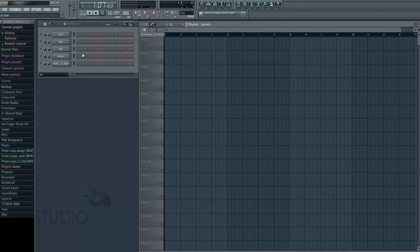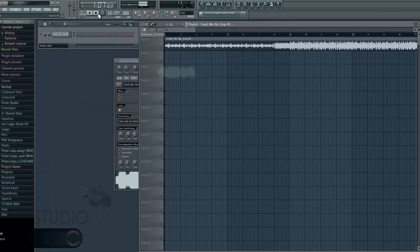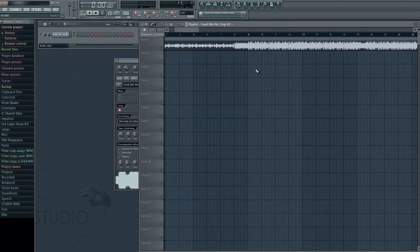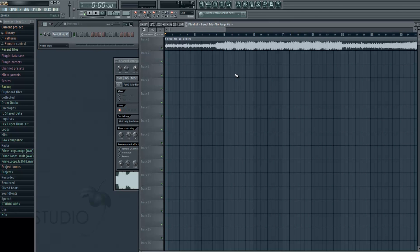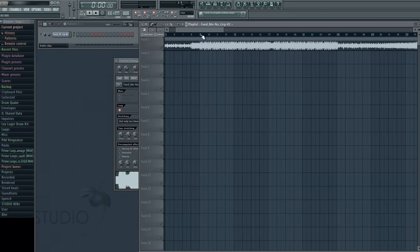Then you select the song — I chose Fit Me No Grip for this tutorial. The next thing you need to do is find out the tempo or BPM of the song. You can either do this by Googling it — go to Google, search Fit Me No Grip BPM and you will most likely find it. You can also go to Beatport and if your track is there, Beatport shows the BPM.